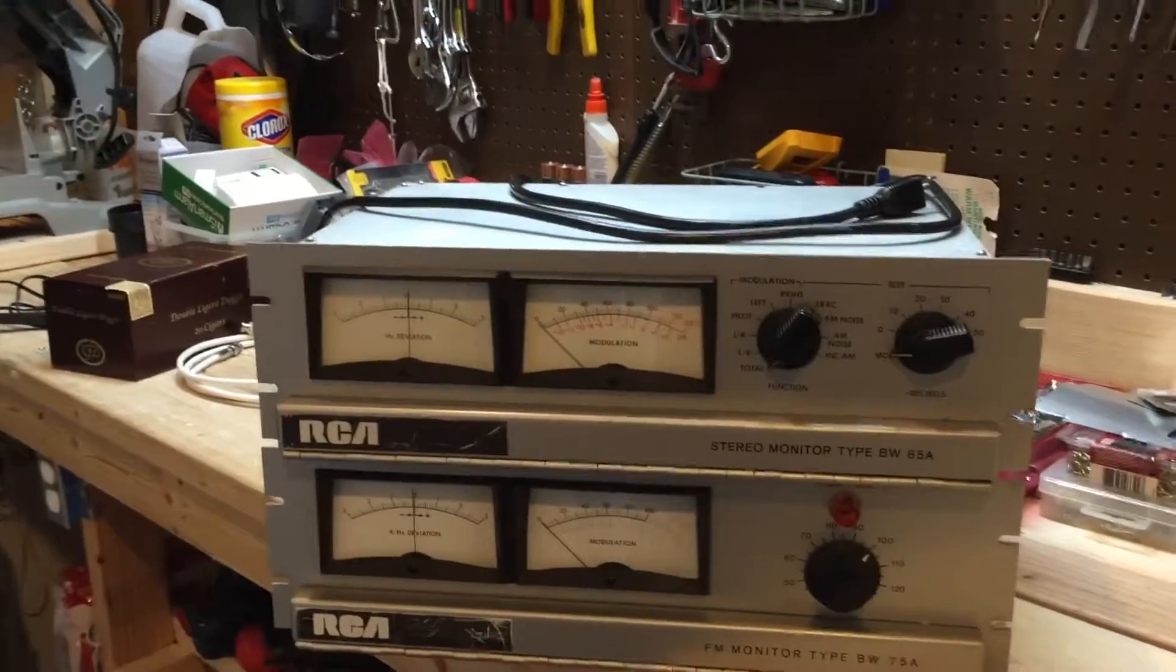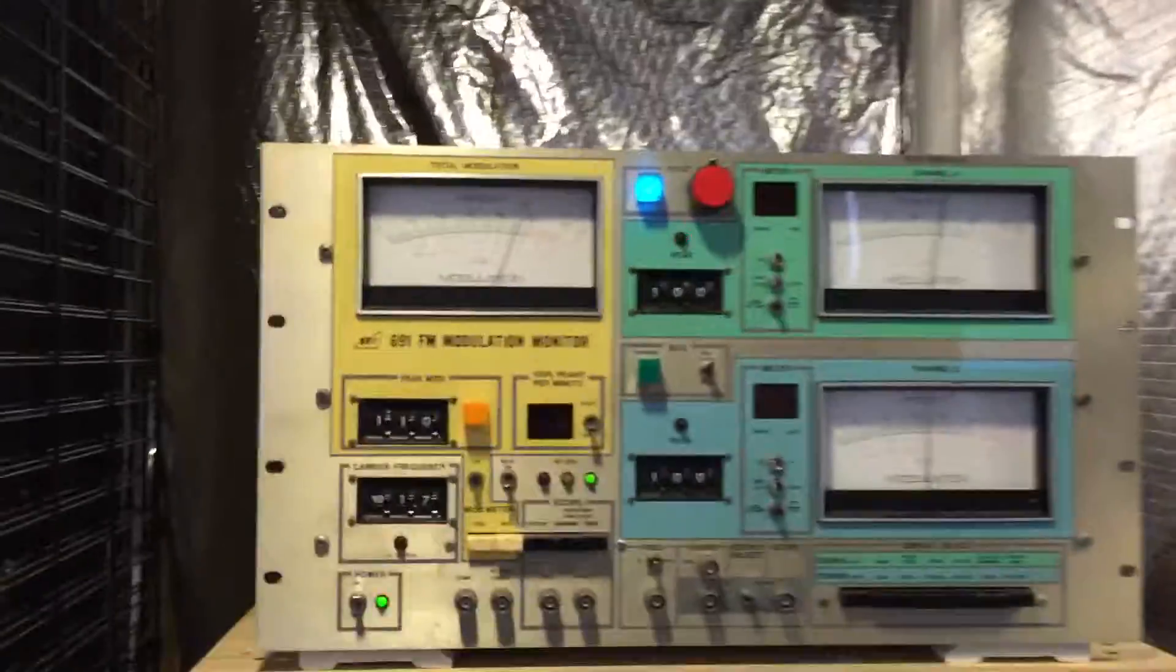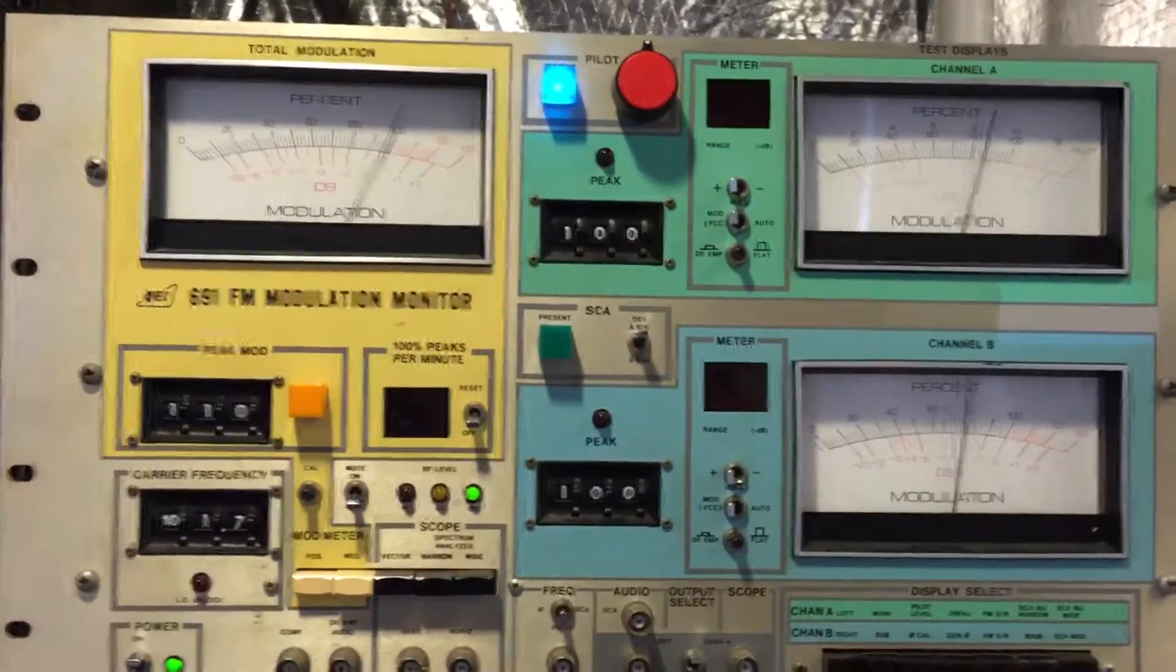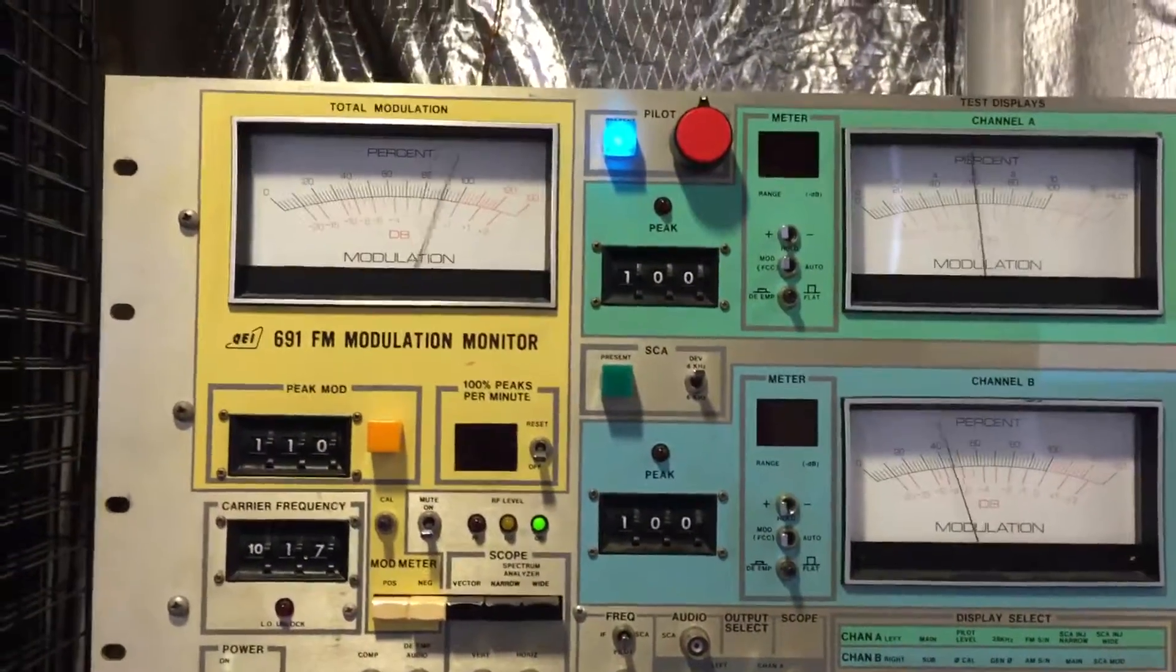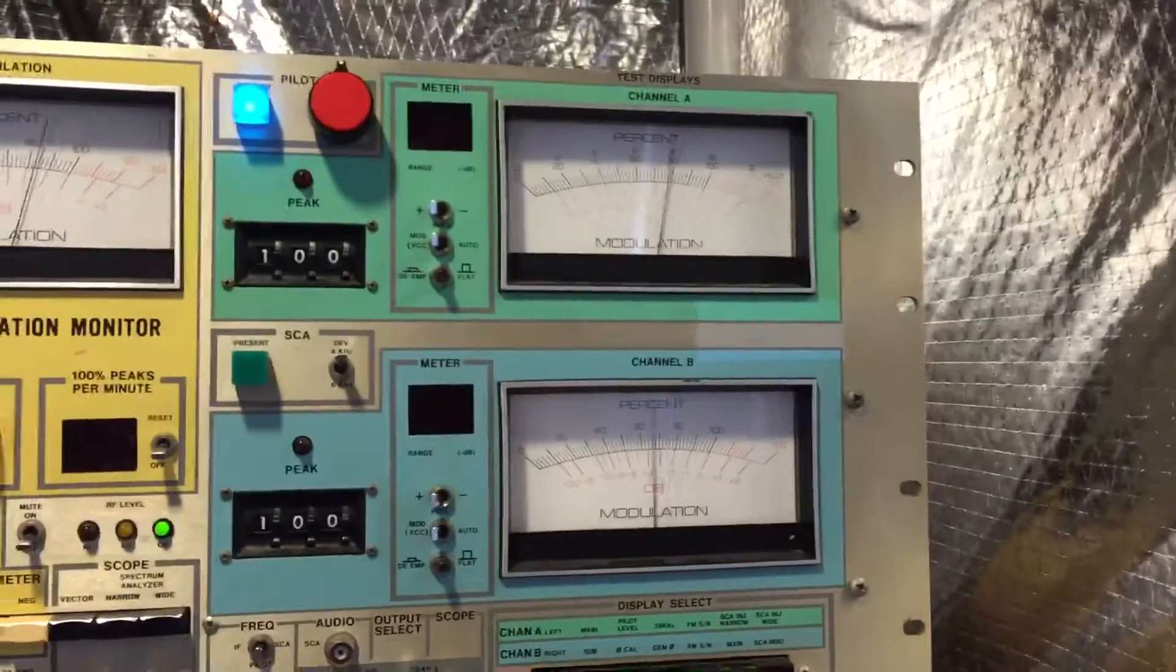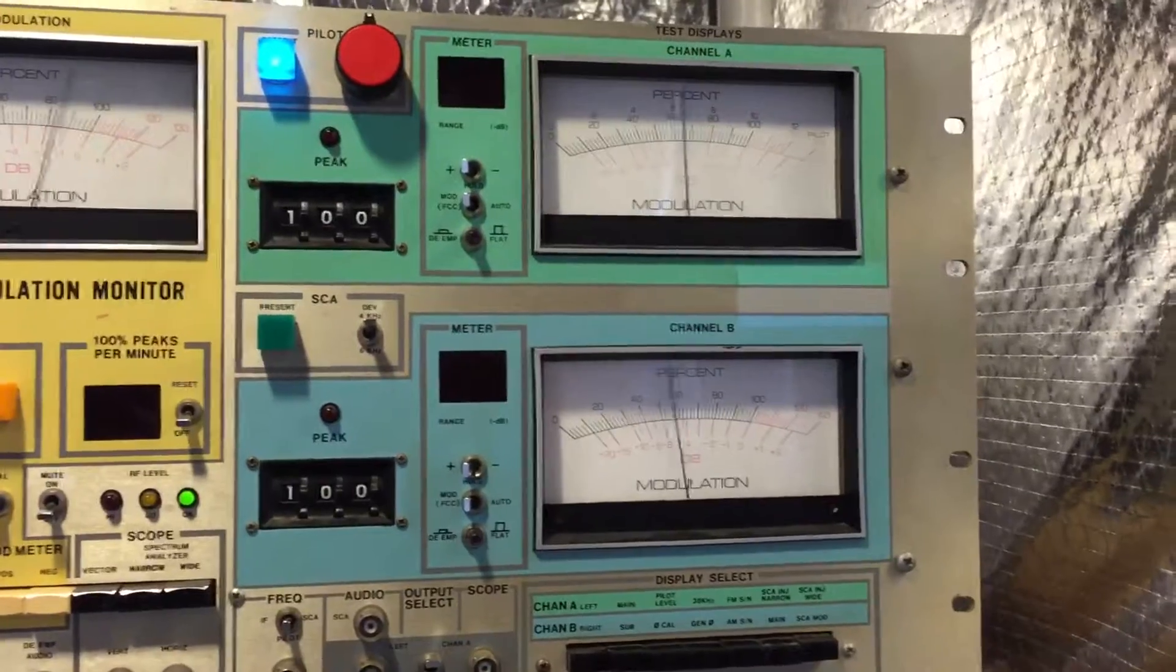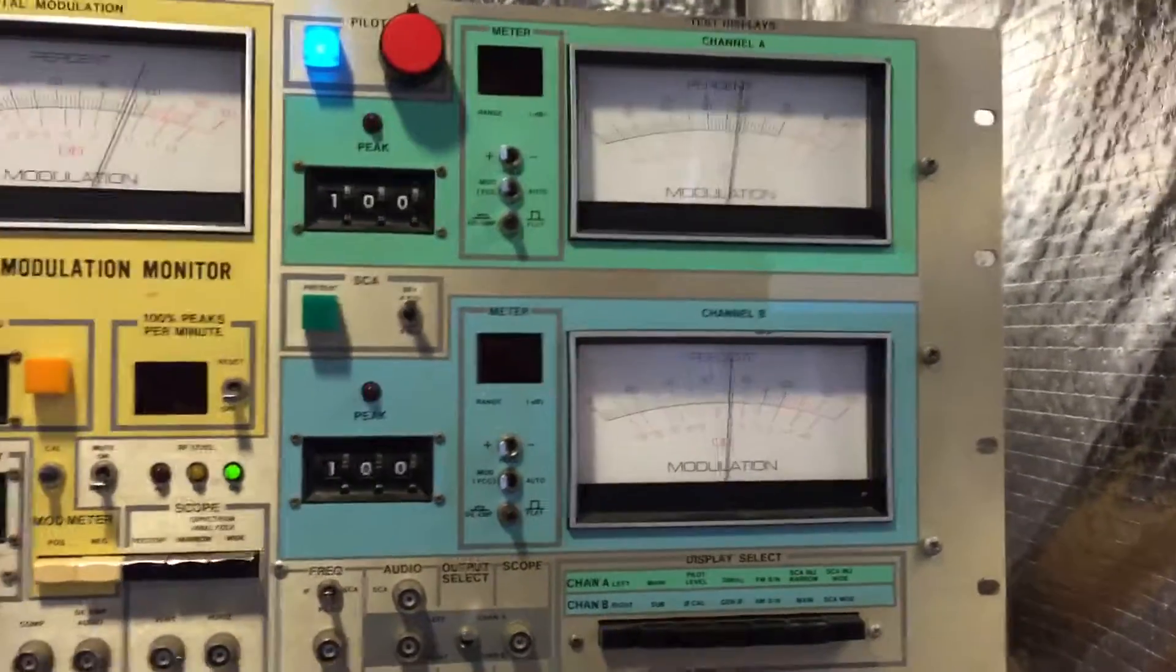This gives me on the upper left my total modulation, and on the right these two meters I have set for left and right stereo modulation. This thing is kind of cool—it does show that I'm plenty loud. If you look at the total modulation, I'm sitting just at about a hundred percent.